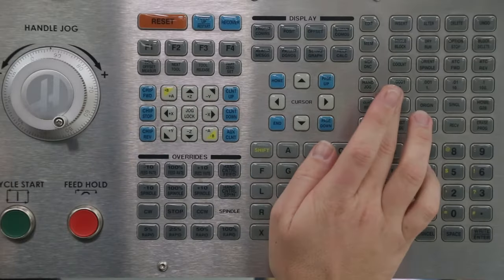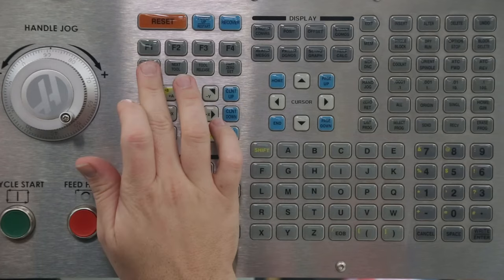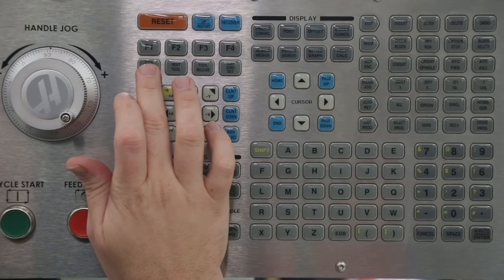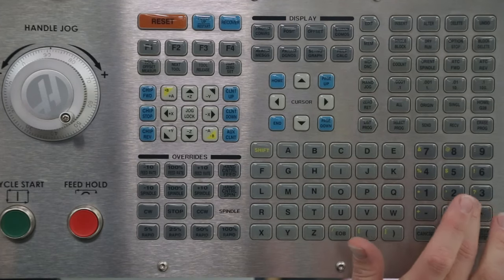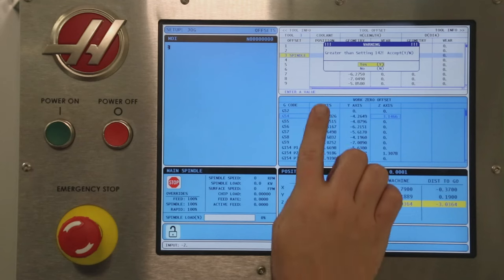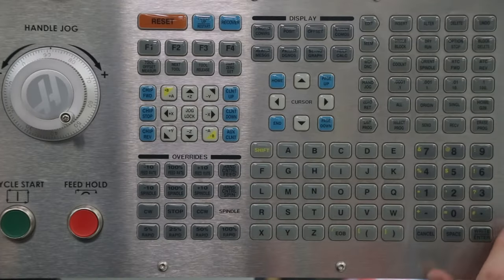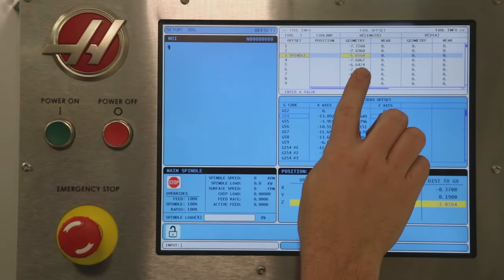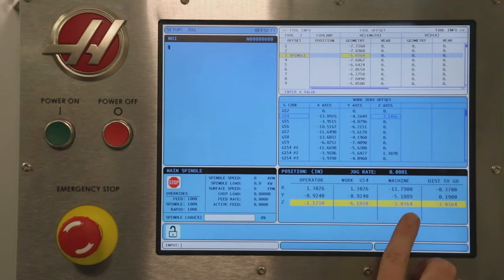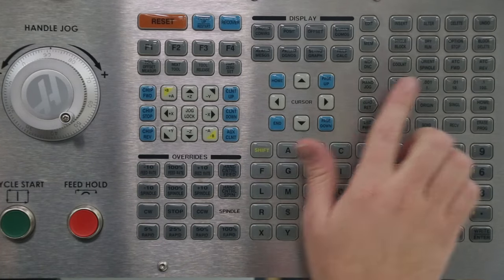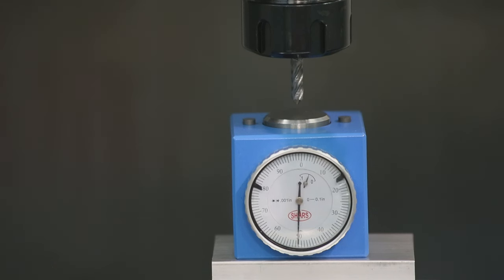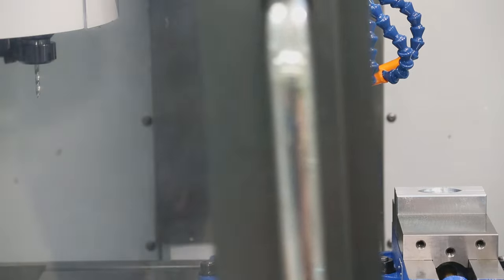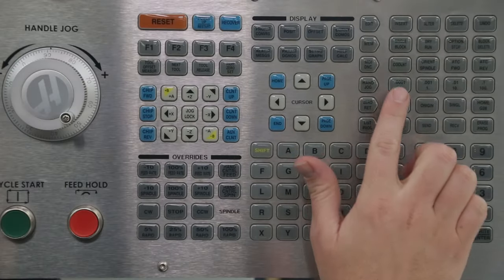Switch to the 10-thousandths jog increment for finer adjustment. With the needle at zero, press the tool offset measure key. Now, we need to account for the height of the instrument which is 2 inches. Input minus 2 point enter. We get a dialog box saying the change exceeds setting 142. Press enter to accept the change and double check that your tool length offset is exactly 2 inches more negative than the machine Z coordinate. Press and hold the Z axis positive key to jog the tool away from the height setter. Close the door and switch to the next tool.